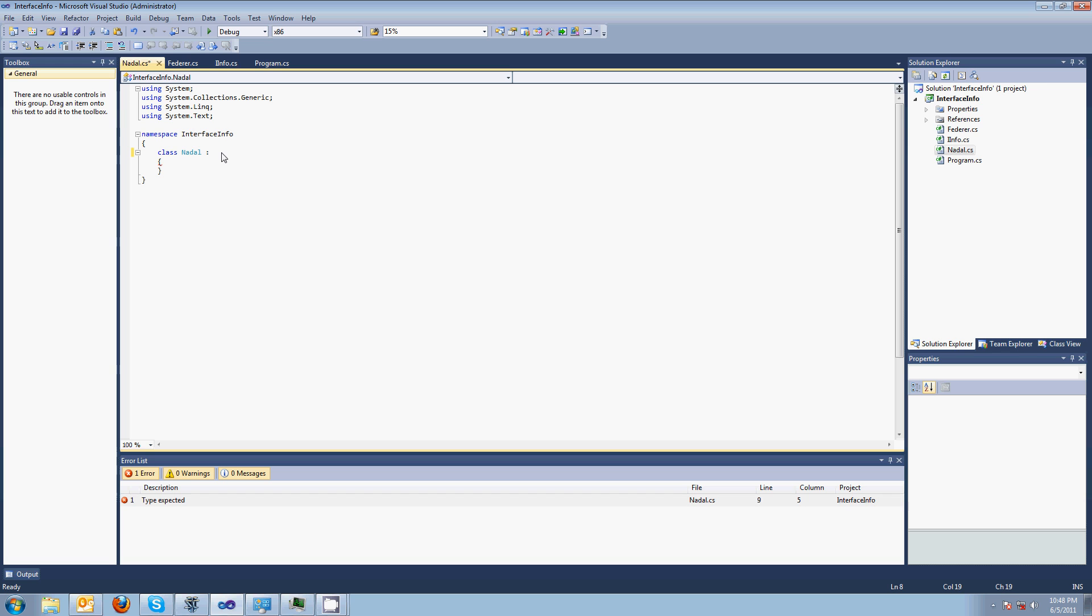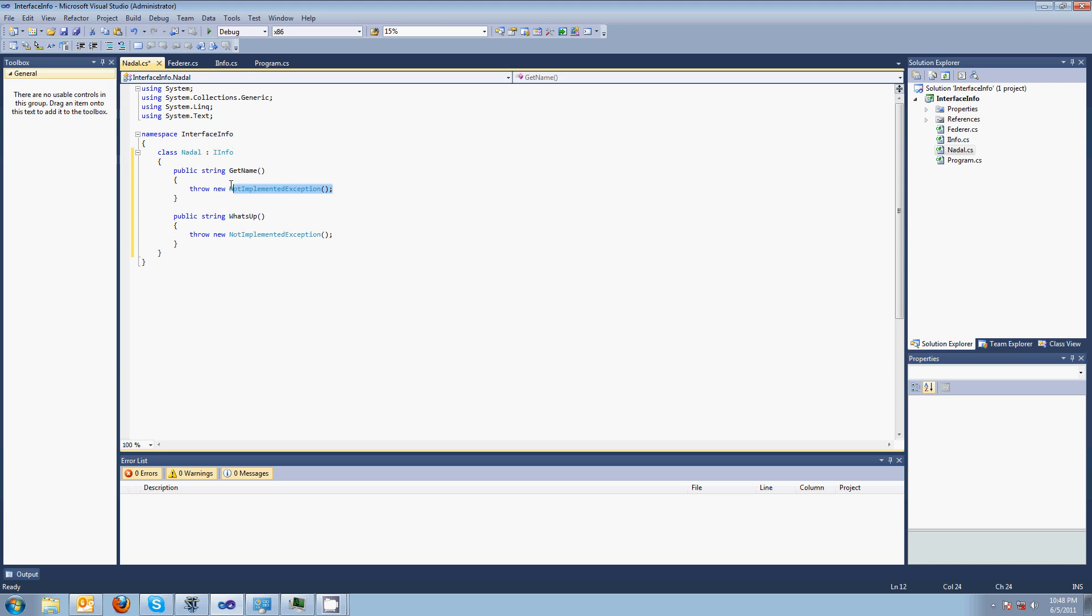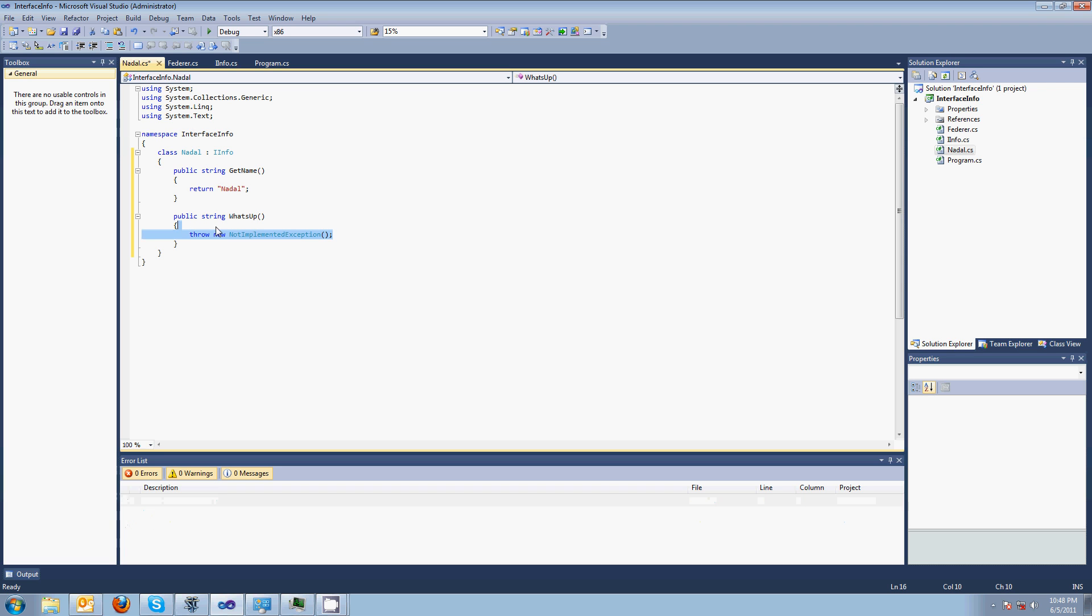And this Nadal class will implement this. Another interesting thing is that in C sharp, it's single inheritance. You can only inherit from one class. But you can implement as many methods as you want. That's a good interview question, so remember that. You can implement as many interfaces as you want. I won again. You won again, more money.